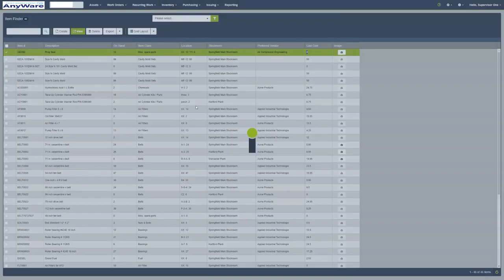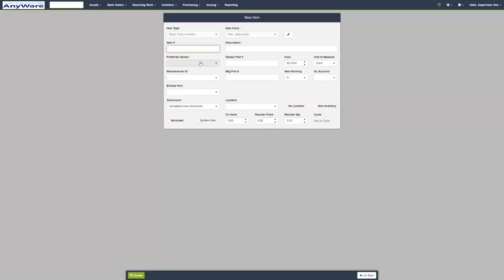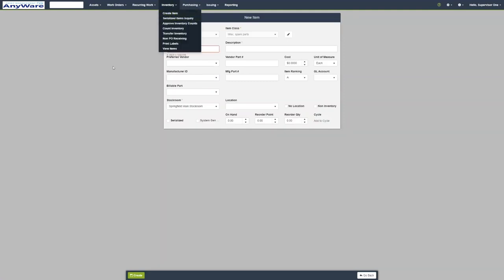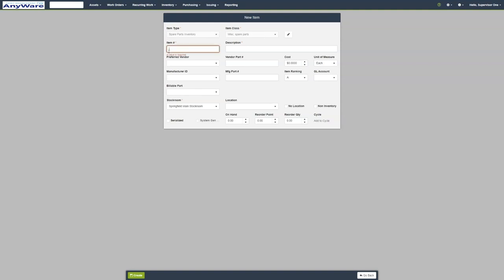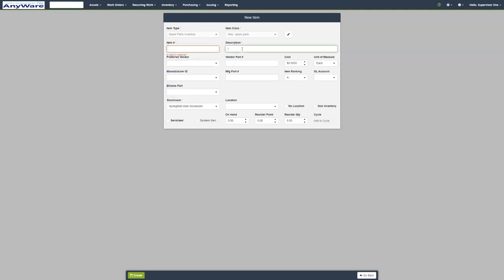We can also create an item by clicking Create an Item under Inventory. First, we need to enter the item type and item class. We need to put the item number, preferred vendor, description, and stock room. These are mandatory fields, as you can see by the asterisk sign.